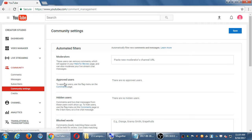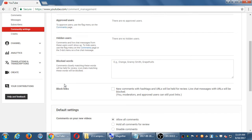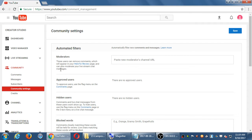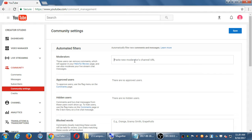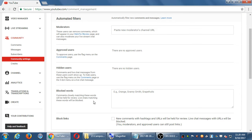Let's take a quick look at Community Settings. There are a bunch of useful options here — filters, moderators. You can have other people help you run your account, but they need a YouTube channel also. You need the other person's YouTube address, which you can get from the top bar — go to their address, copy it, and paste it so other people can help you moderate this account. That relates to approved users, hidden users, and blocked words.